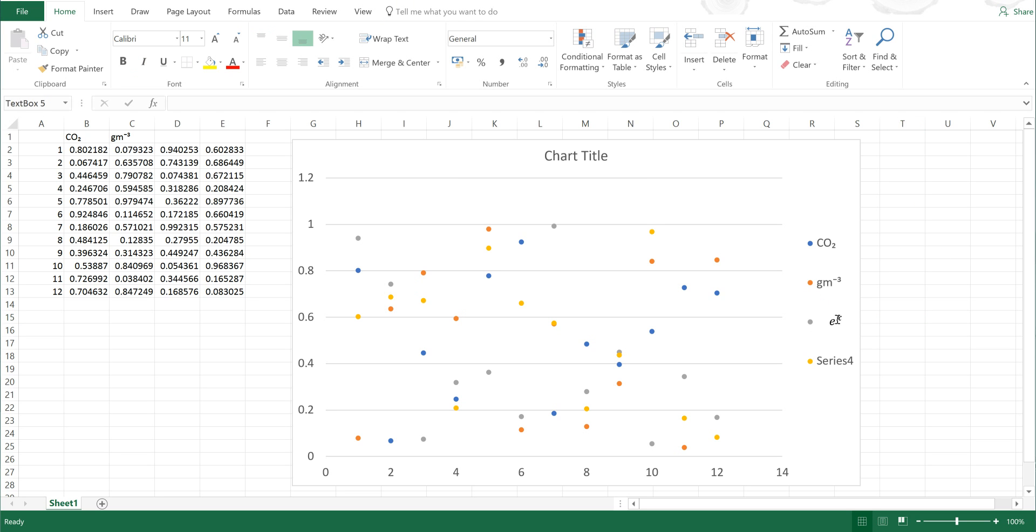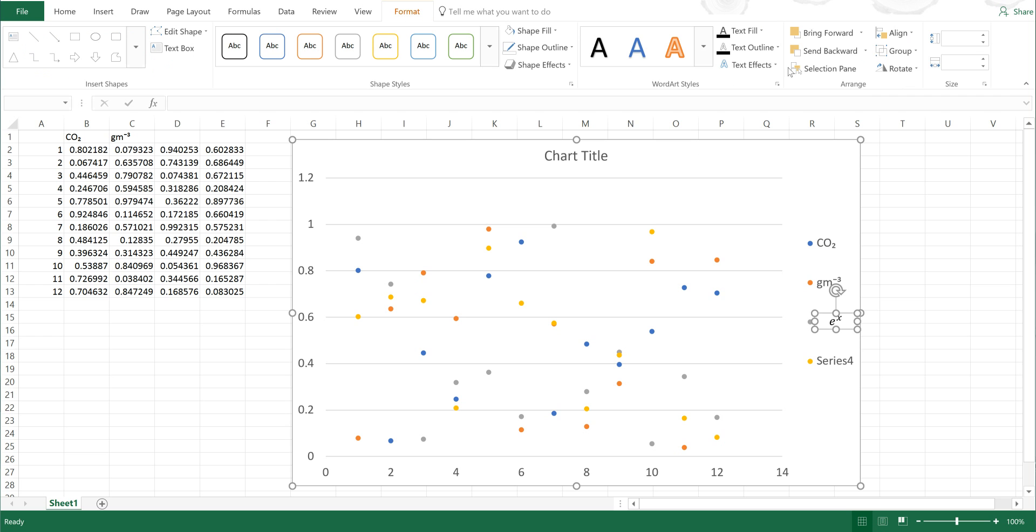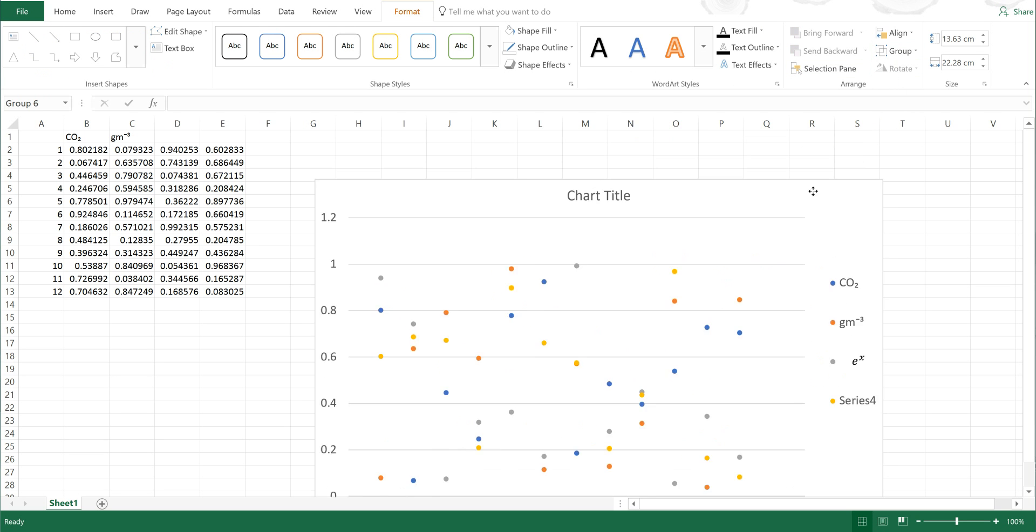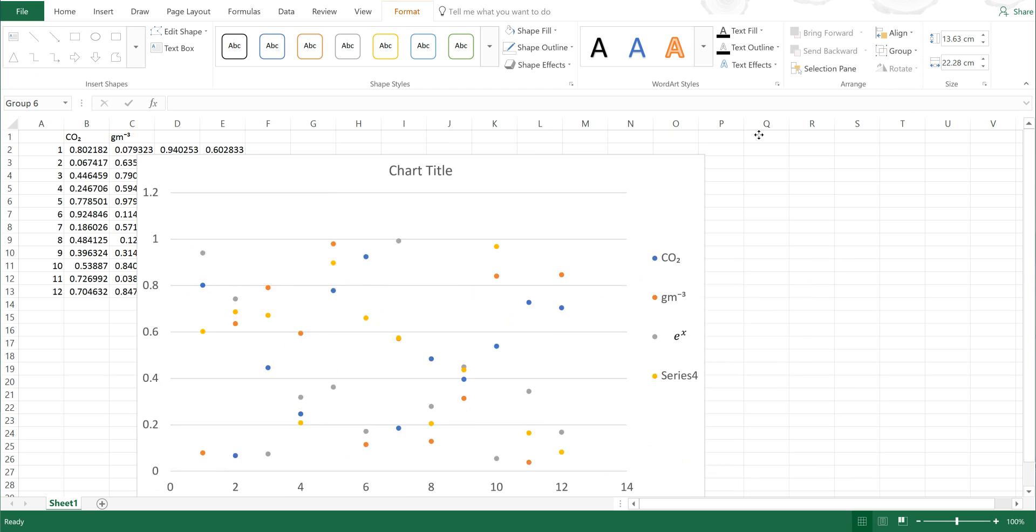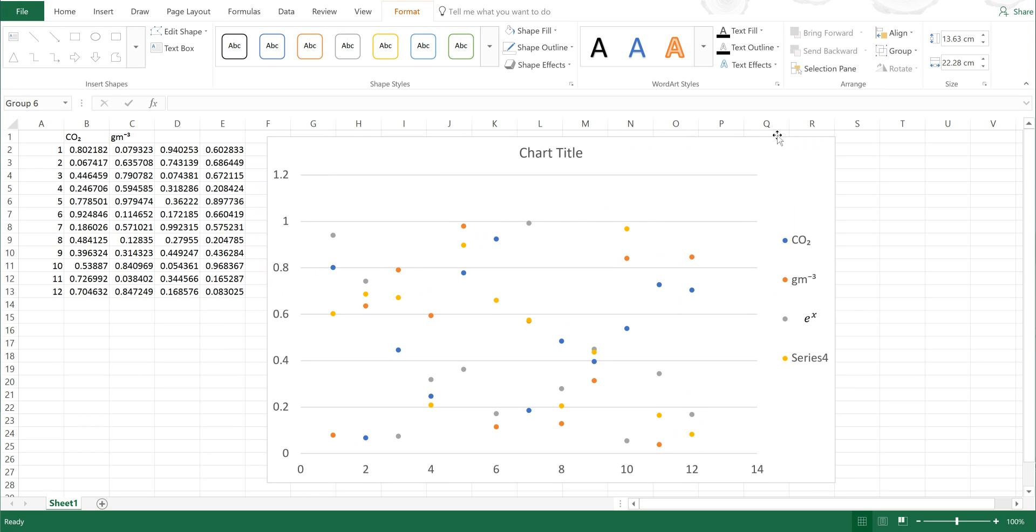Then if I select this and then hold down Ctrl and select the chart, I can go to Format and group it, and this means that if I move the chart around, the text box or the equation box will also move around with it.